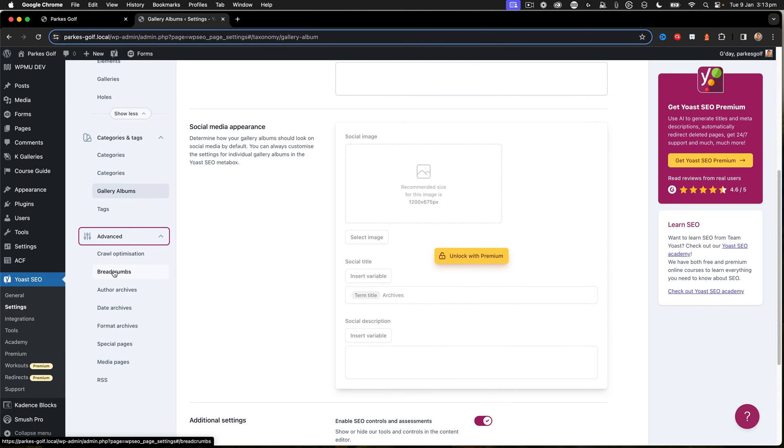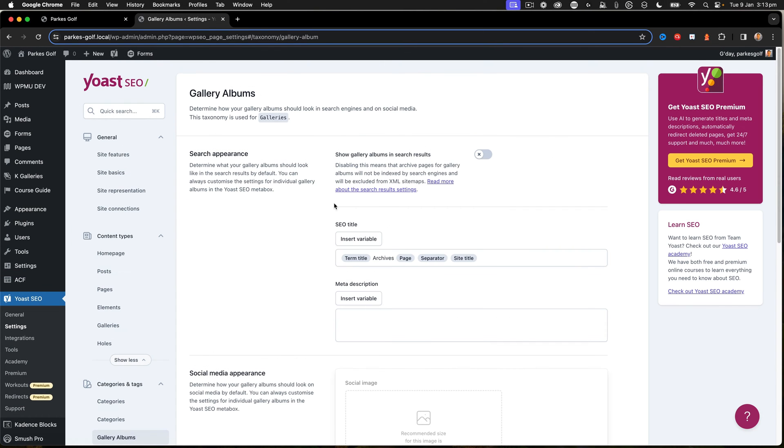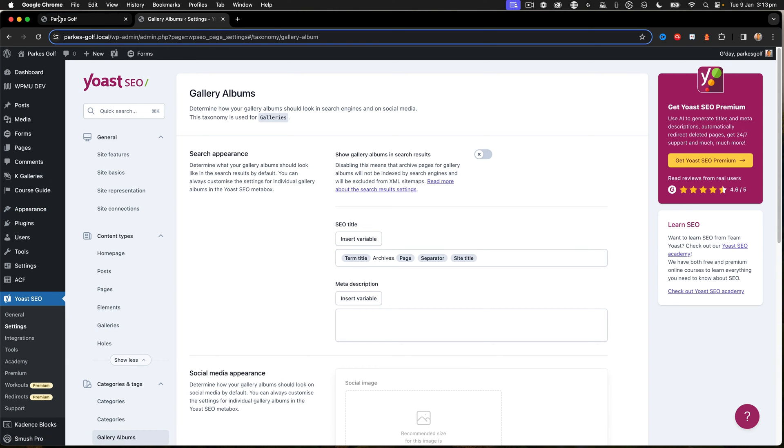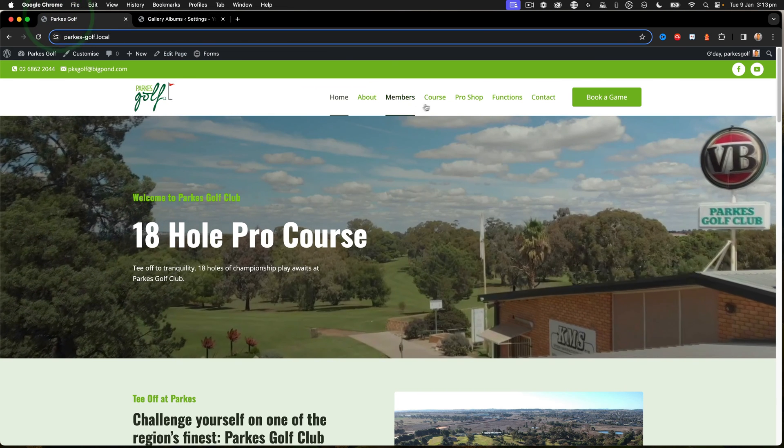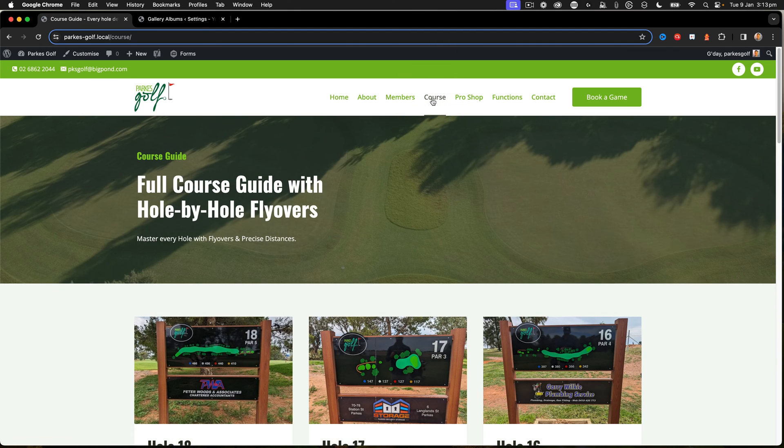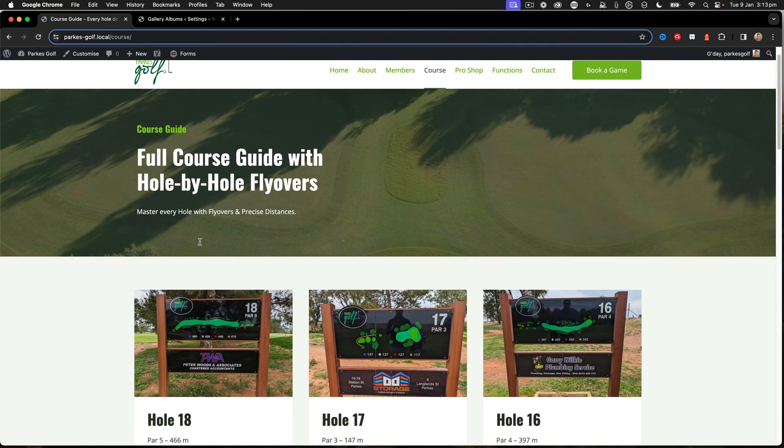That then gives me everything that I need in terms of the crawling of the site, what am I showing the search engines and what am I hiding. Next up, if you're using breadcrumbs like I am, then you'll want to use the Yoast SEO settings.